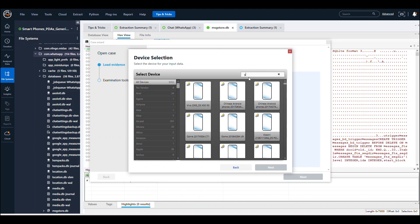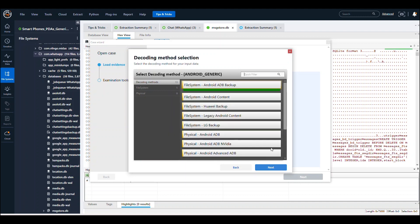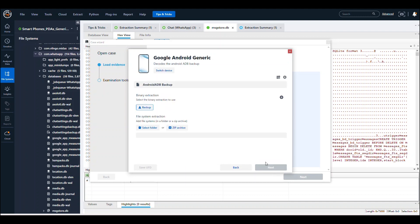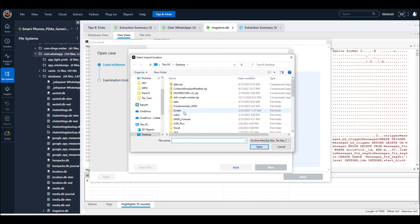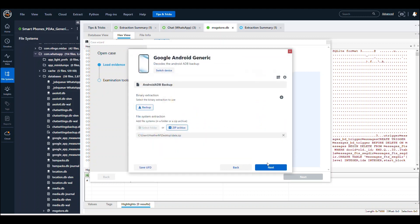Type 'generic' and choose Android Generic, then Next. You can choose the ADB, say Next, and point it to that zipped data.zip file and open.